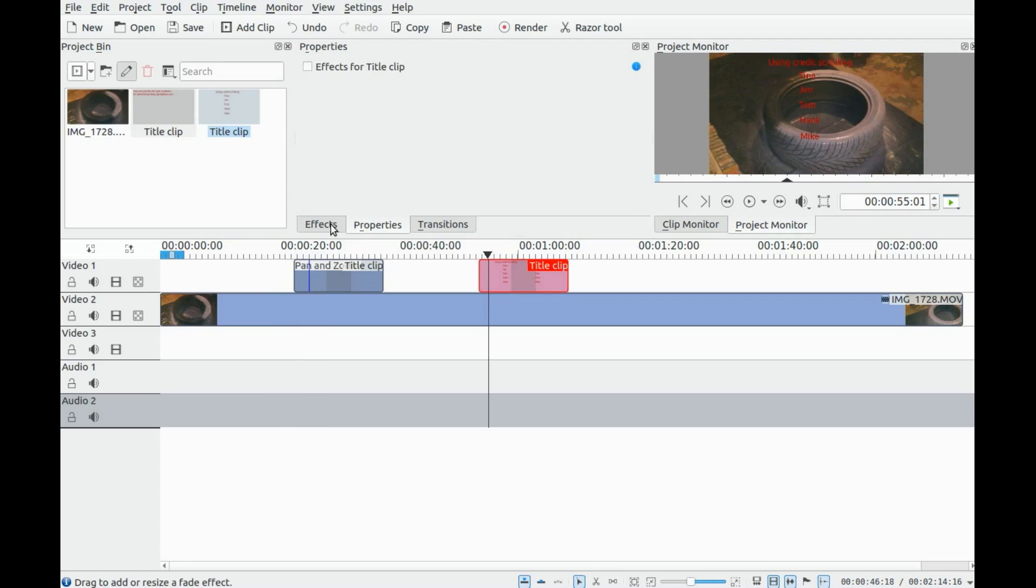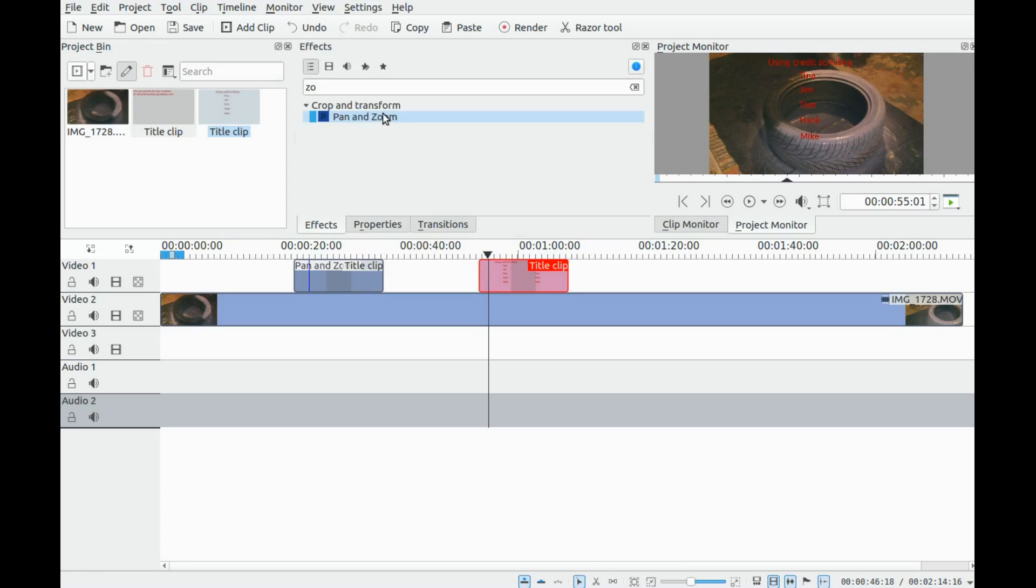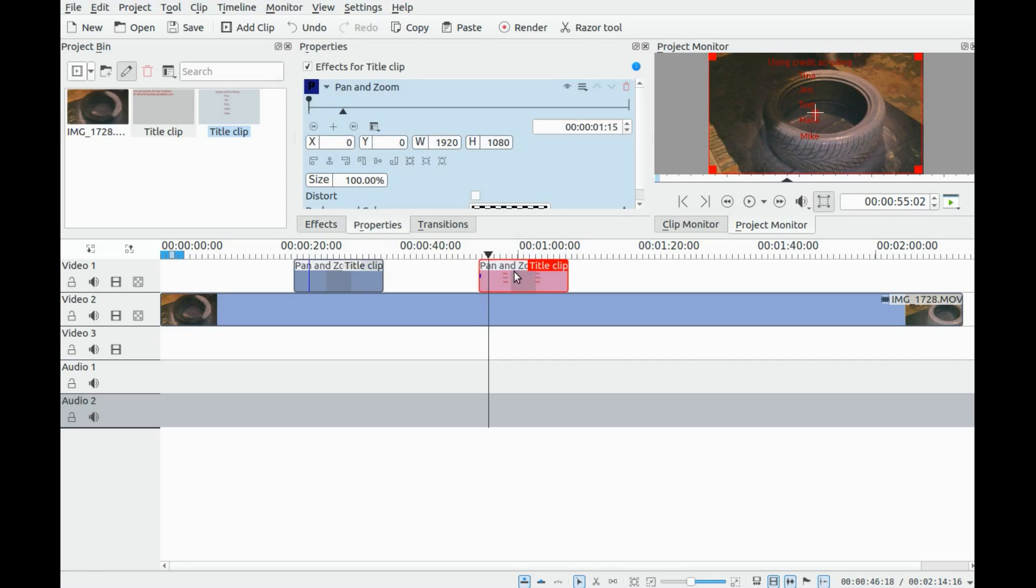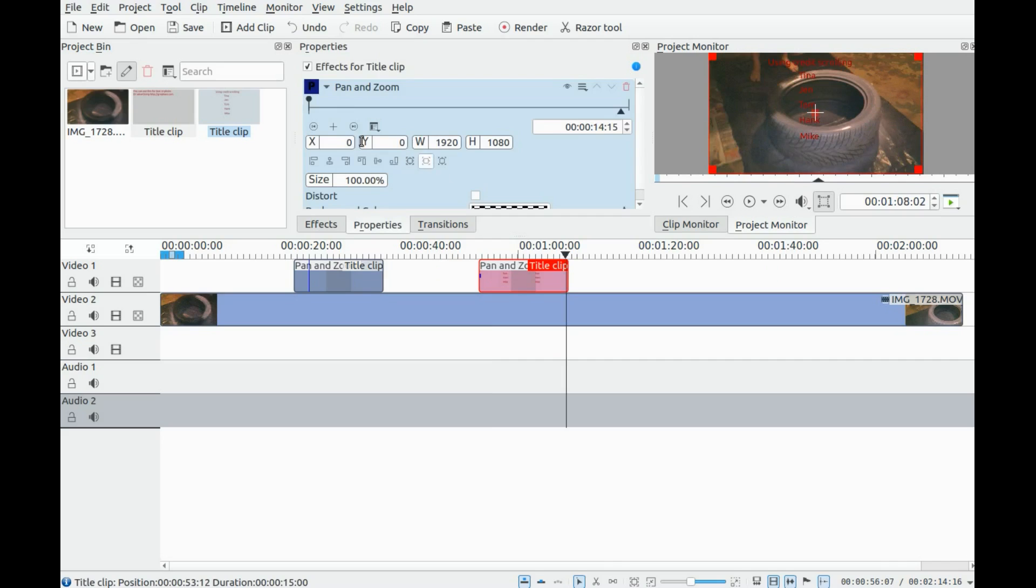Now for the credit scroll. Once again, grab pan and zoom, drop it into your text, add a new keyframe, but this time in KDNLive pan and zoom you must use the y-axis.